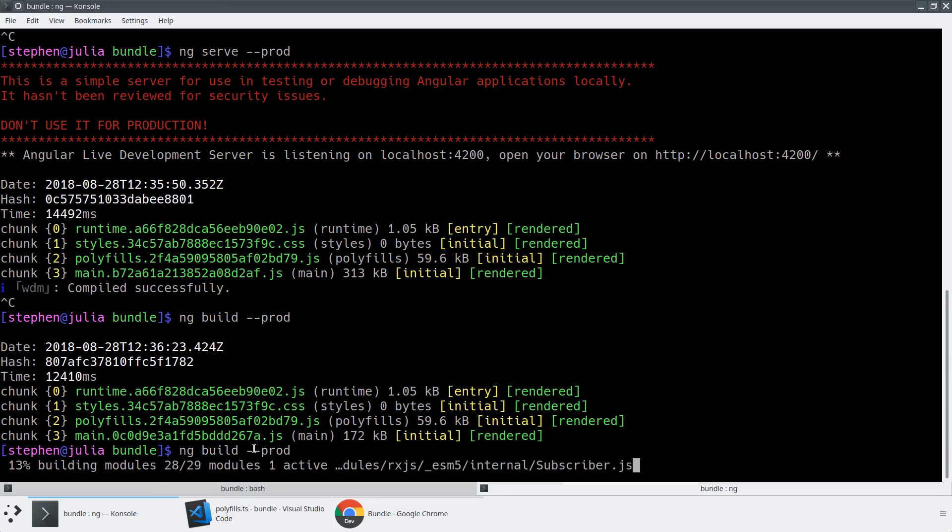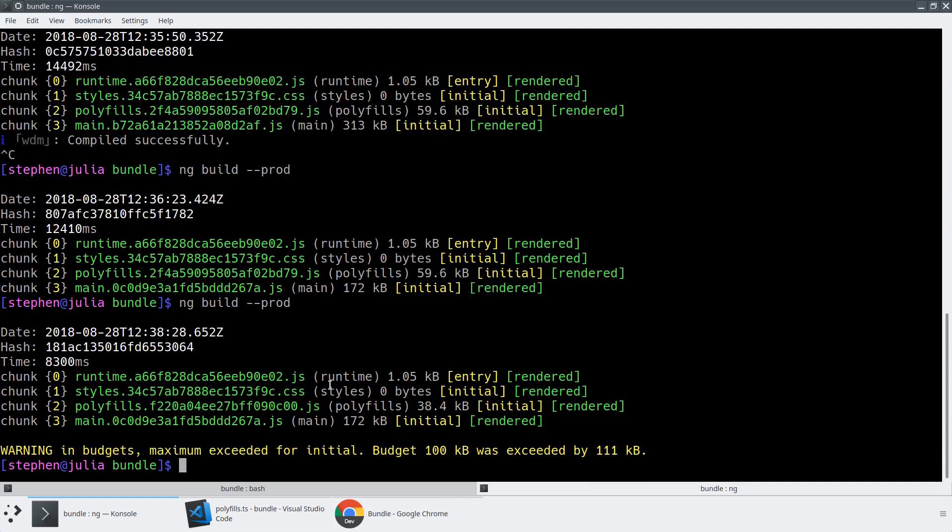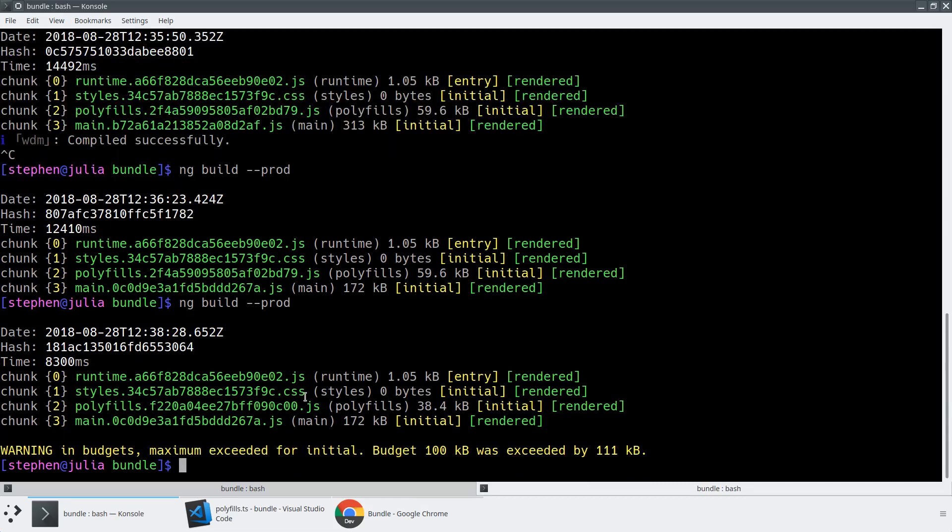And now, now that we've added in these bundle budgets, we're going to start seeing warnings every time we do a production build. So this bundle size is too big. So our 100 KB budget, which is much too small, but we've exceeded it by 111 KB.